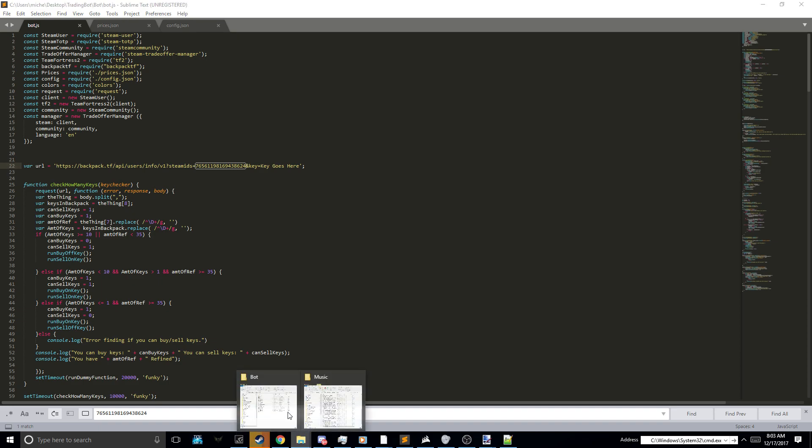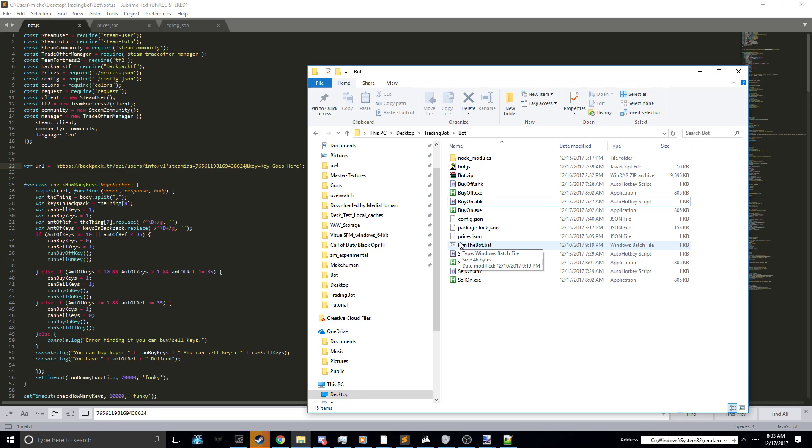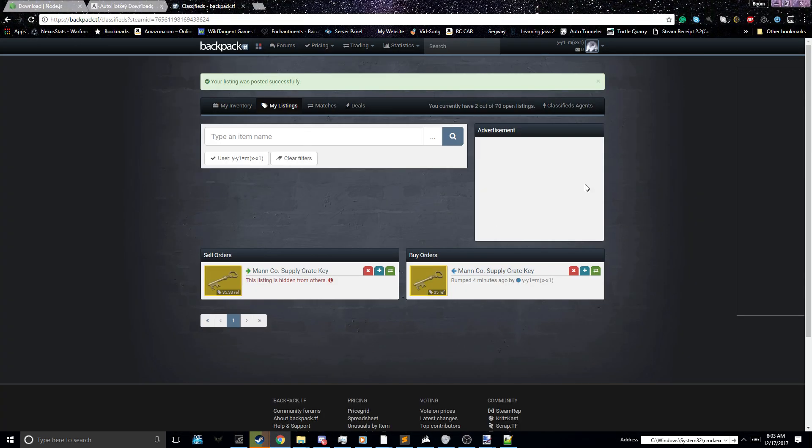Basically, what you got to do now is run the bat file. If you have Node.js installed, it should open up fine. Once you do that, your bot is up and running. Make sure you leave this Google Chrome window open and make sure you're scrolled all the way to the top.